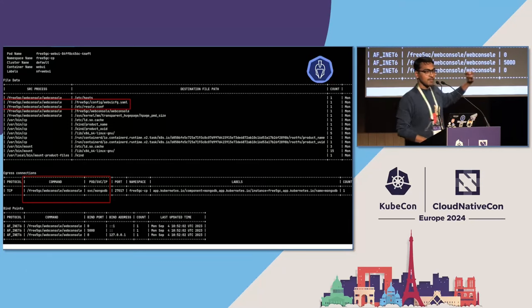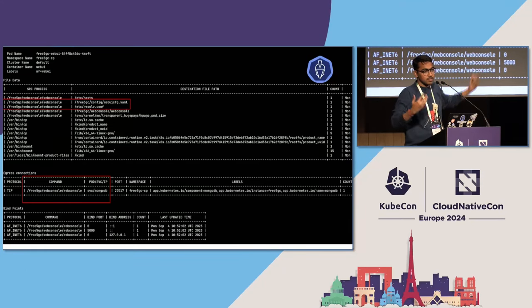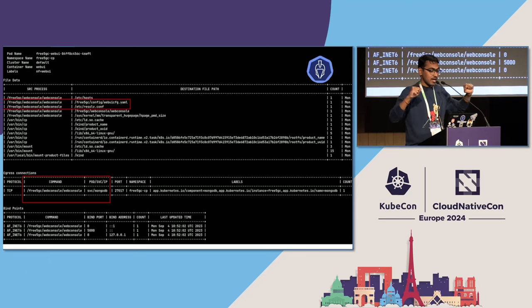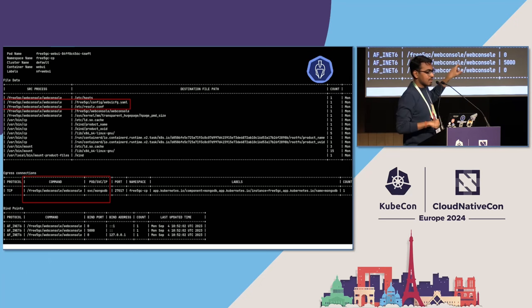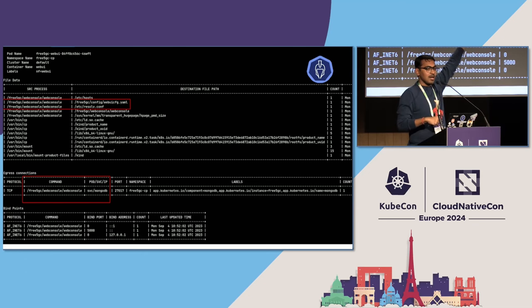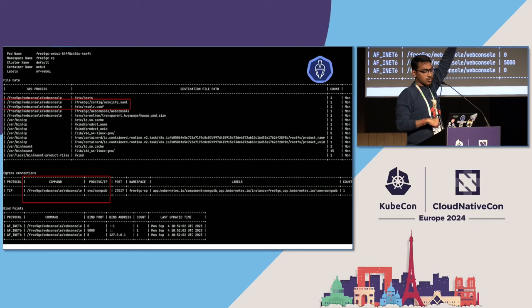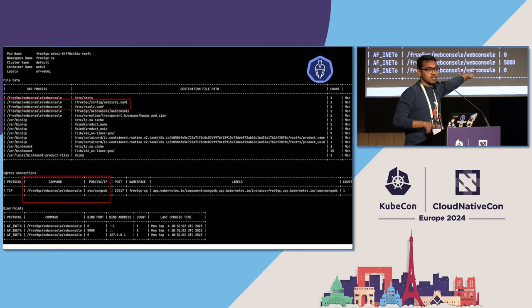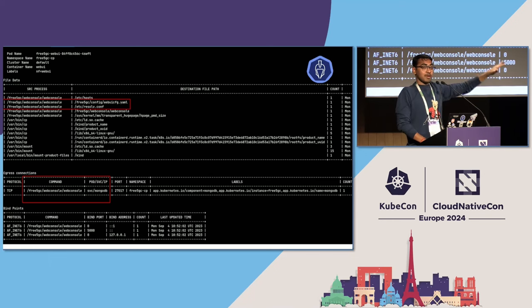This is the visibility we gain. I created this from the information we get from KubeArmor — what's happening inside the WebUI application. We can see that WebUI tries to access its own configuration file. It has access to the DNS resolvers. It is trying to communicate with MongoDB, which it uses for its database. So if somehow an attacker sneaks into WebUI, it gains a lot of accesses.